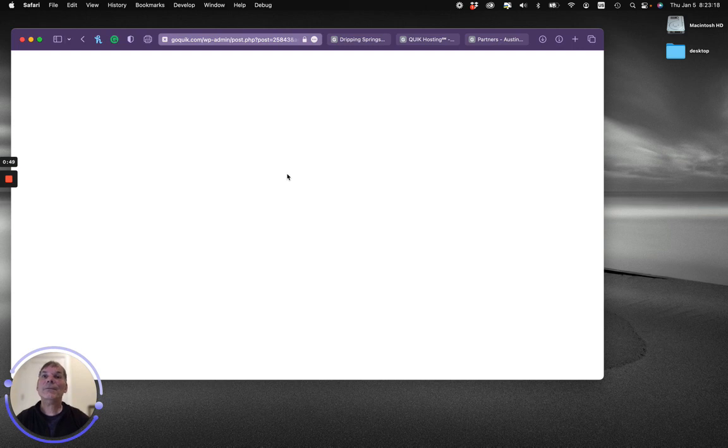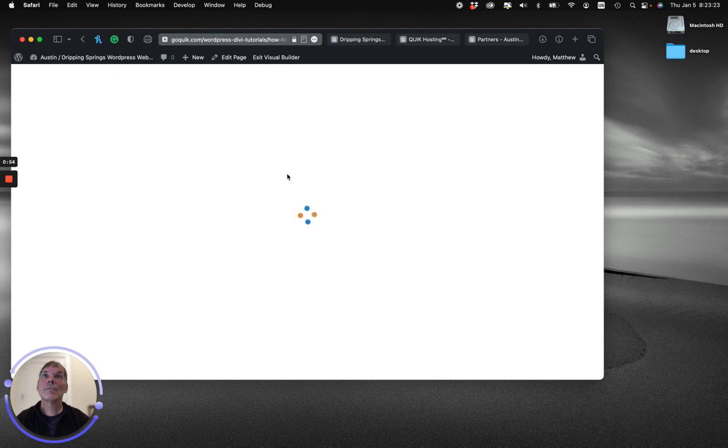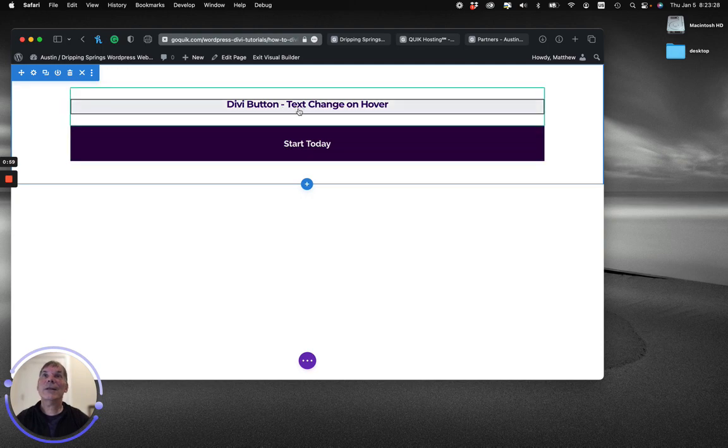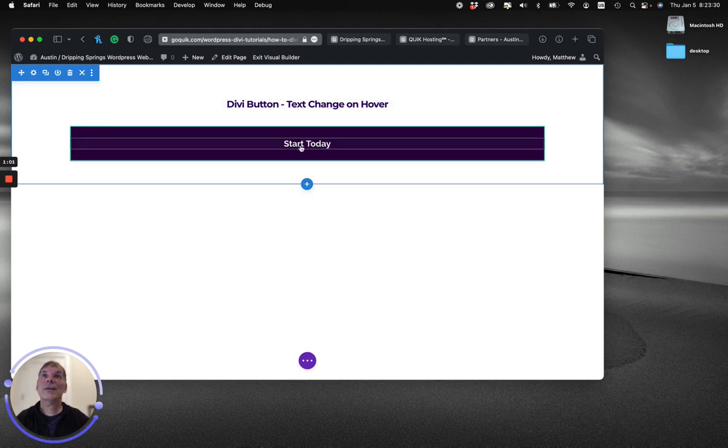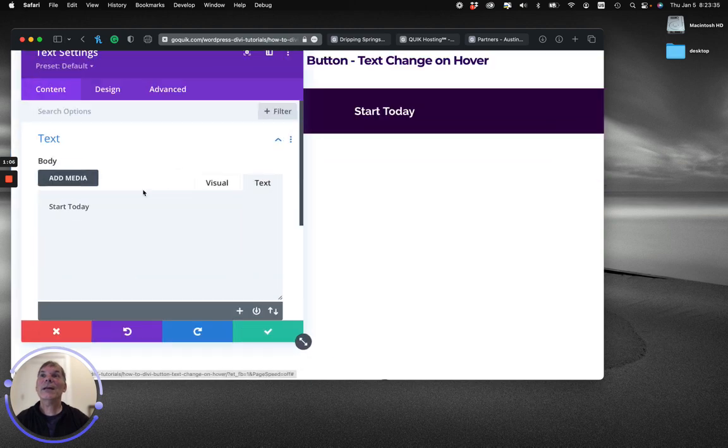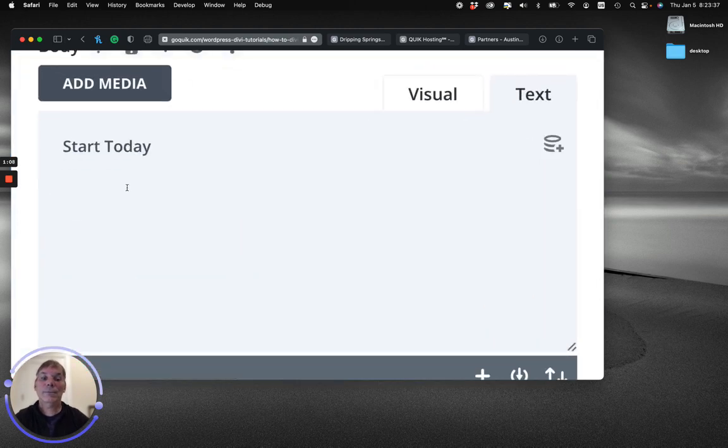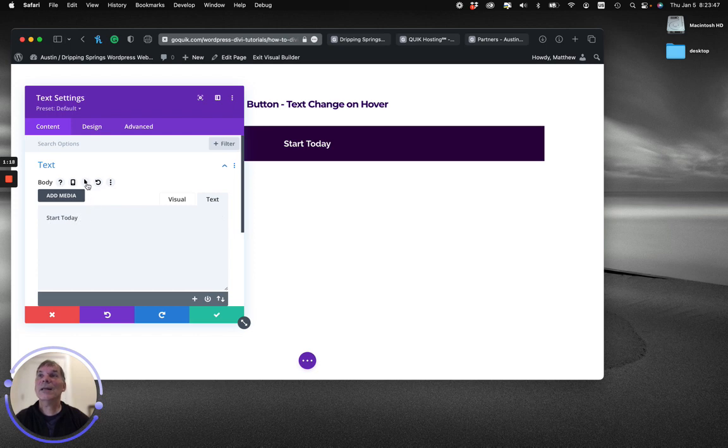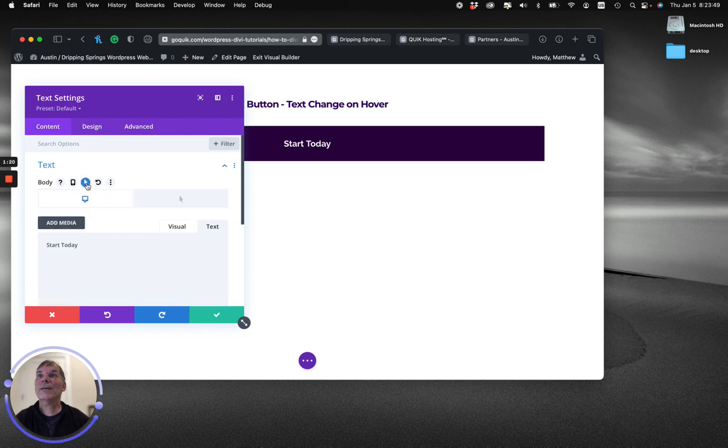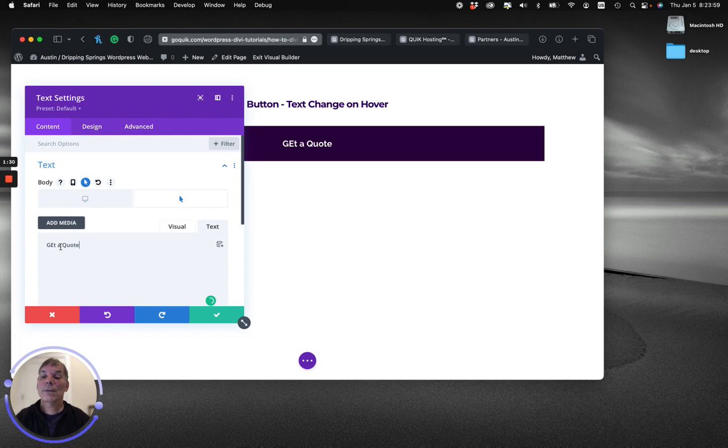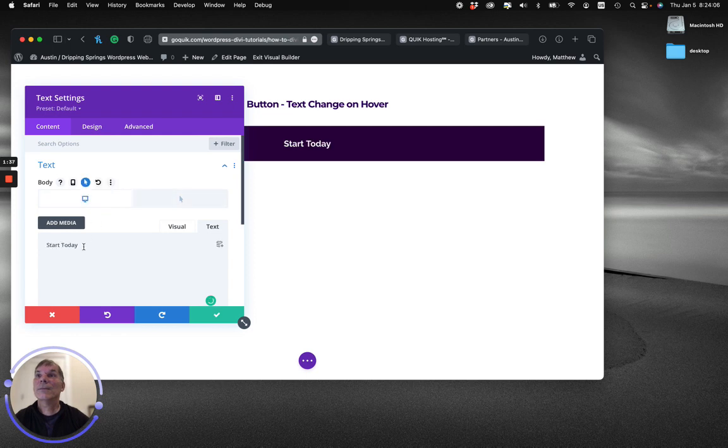Again, you can see I've got a little title and the text I'm going to make the button out of. So I'm going to open up the settings for that. As you can see, here's my initial text: Start Today. To change that, I'm going to click on the hover settings and then the hover tab, and I'm going to change that text to Get a Quote. You can see it's going to change from Start Today to Get a Quote.